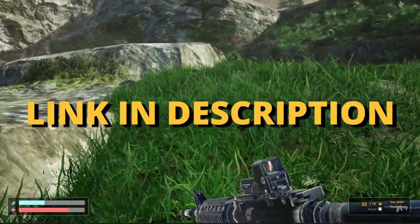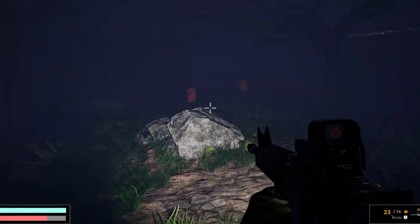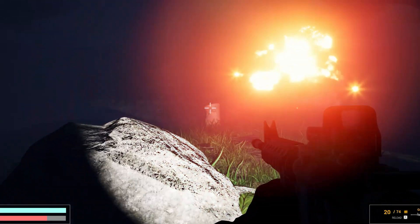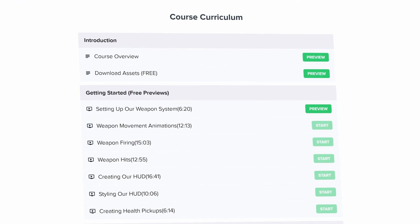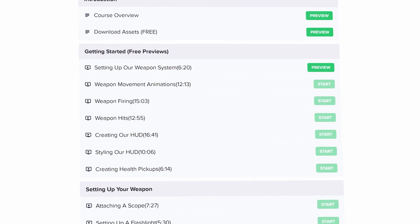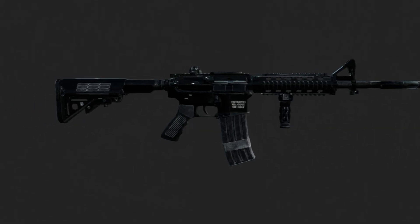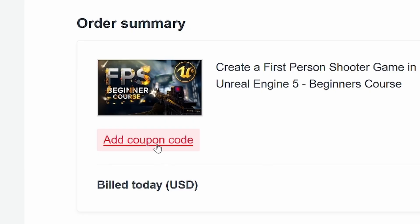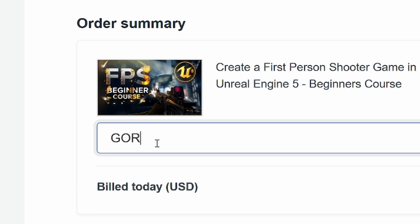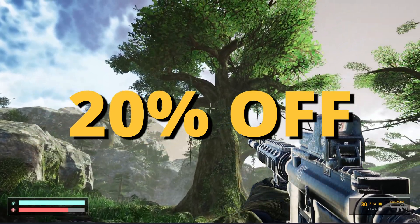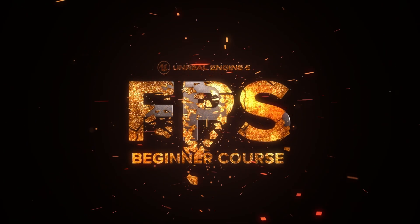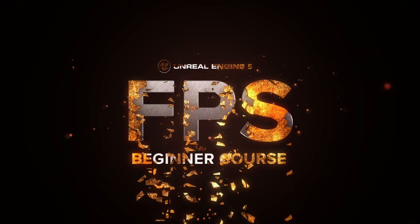But first, check out the link in the description to learn how to make an FPS shooter in Unreal Engine 5 with all the mechanics you need in only one week. If you use the coupon code GORKAGAMES in all caps you get 20% off. Check it out, link in the description.